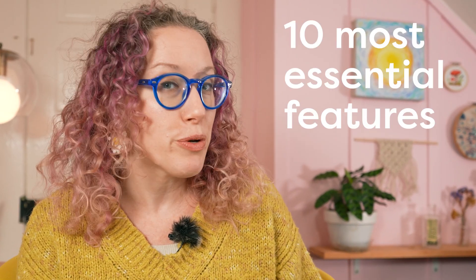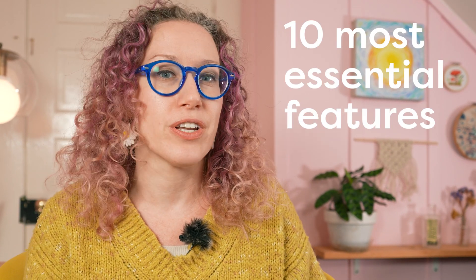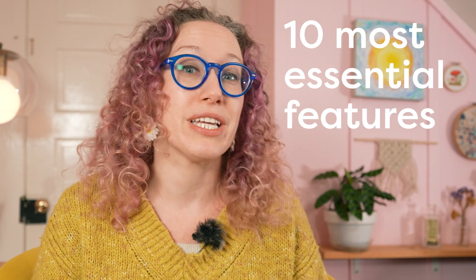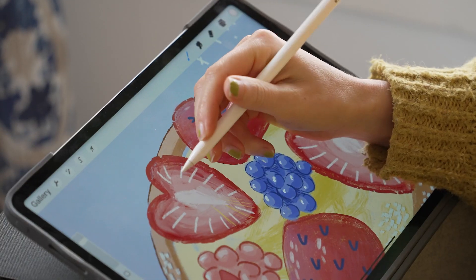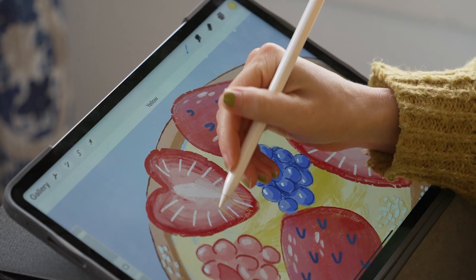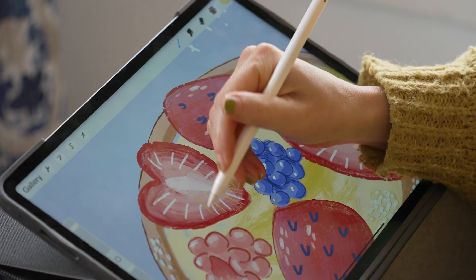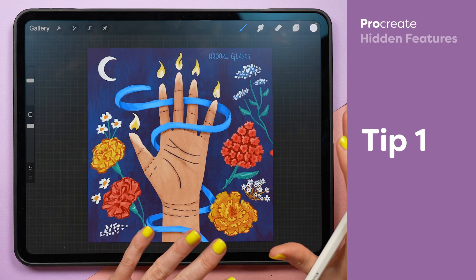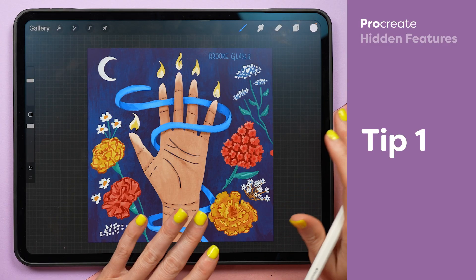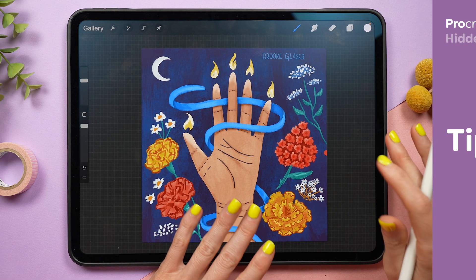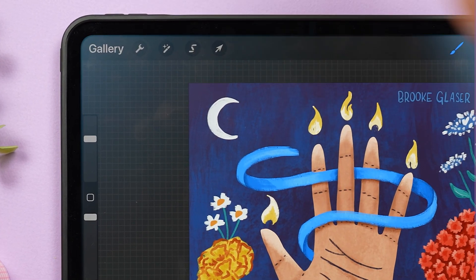So let me show you the 10 most essential features that artists of all levels need to know, to make it easier to create even better art and drastically speed up your creative process. Here's how you can add a secret private photo that will not show up in your time-lapses.